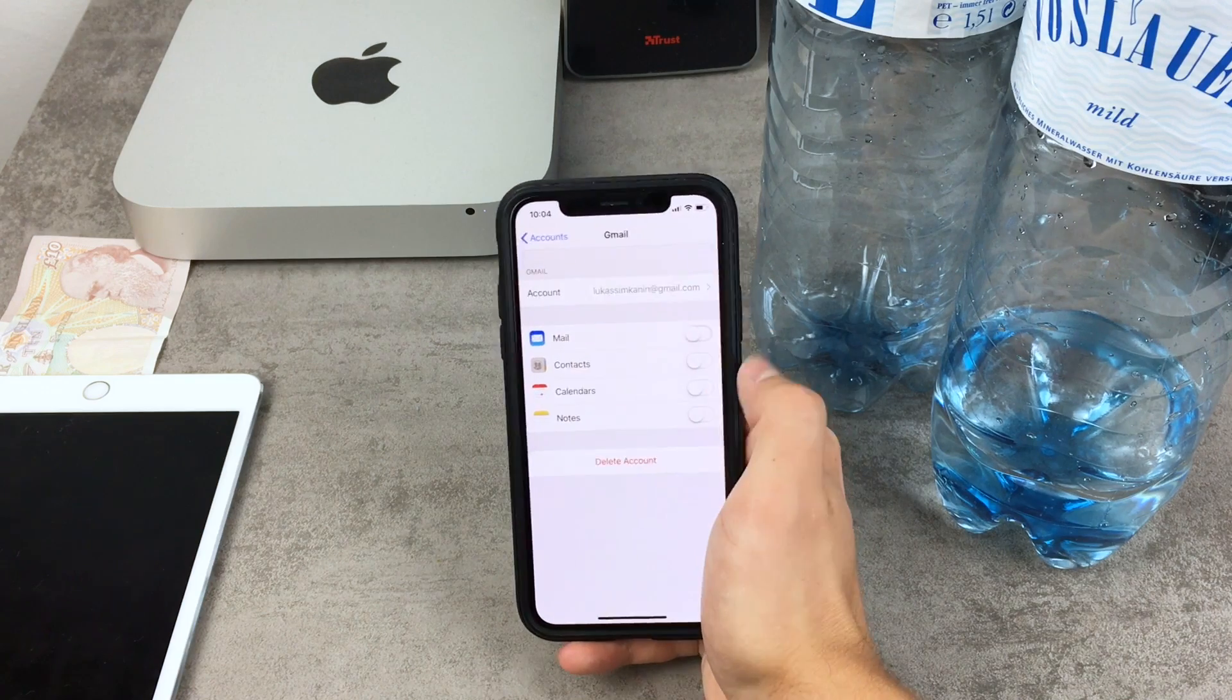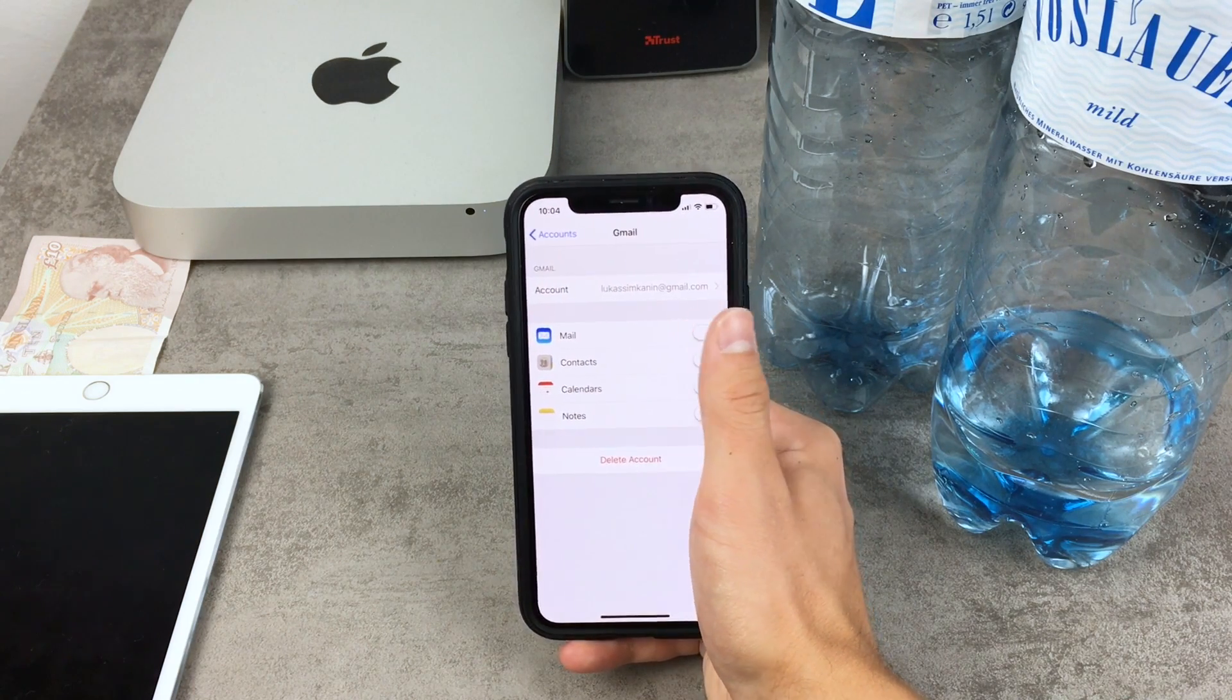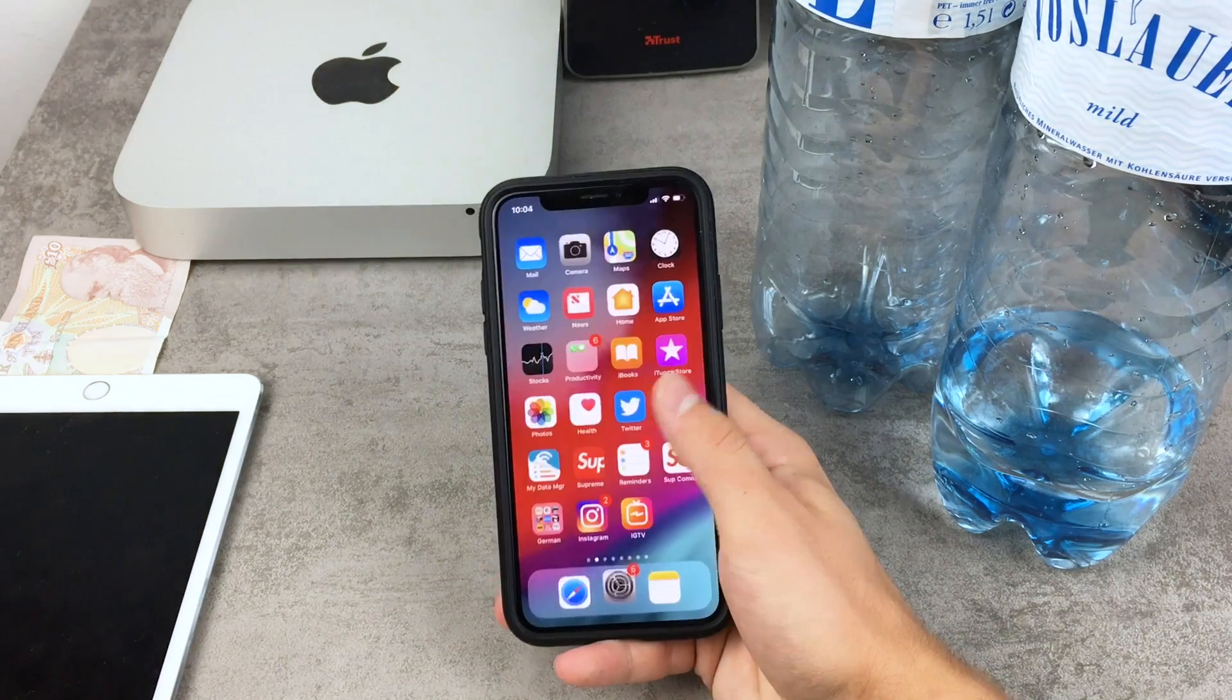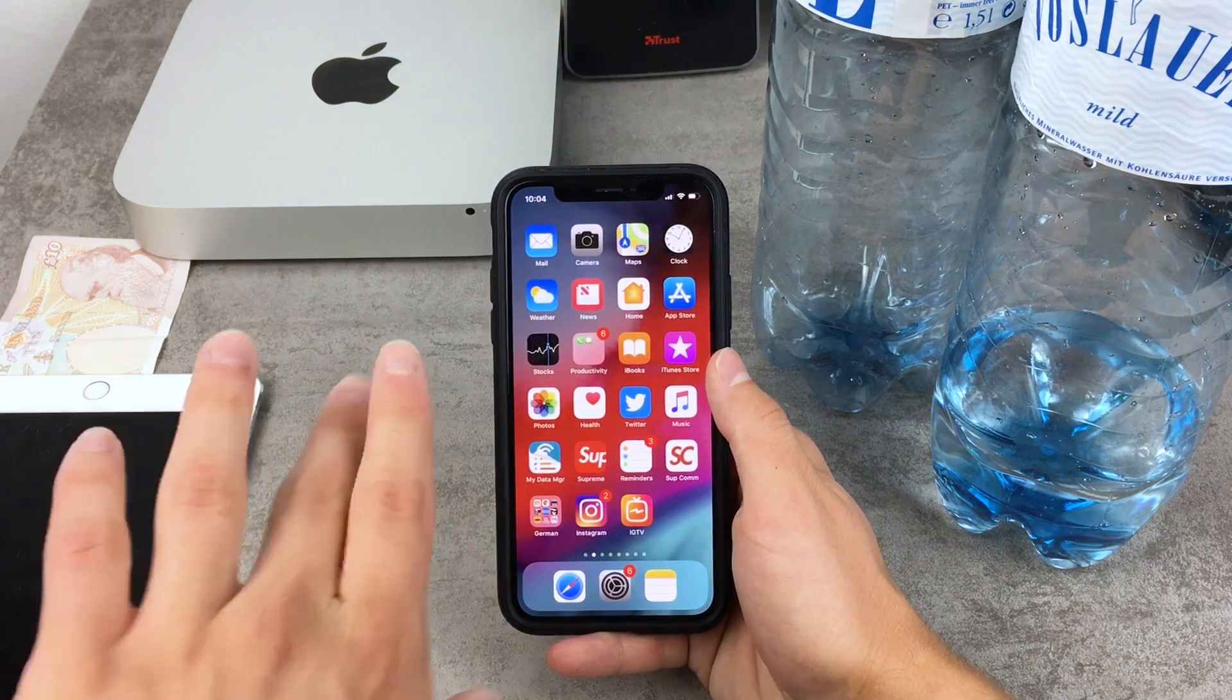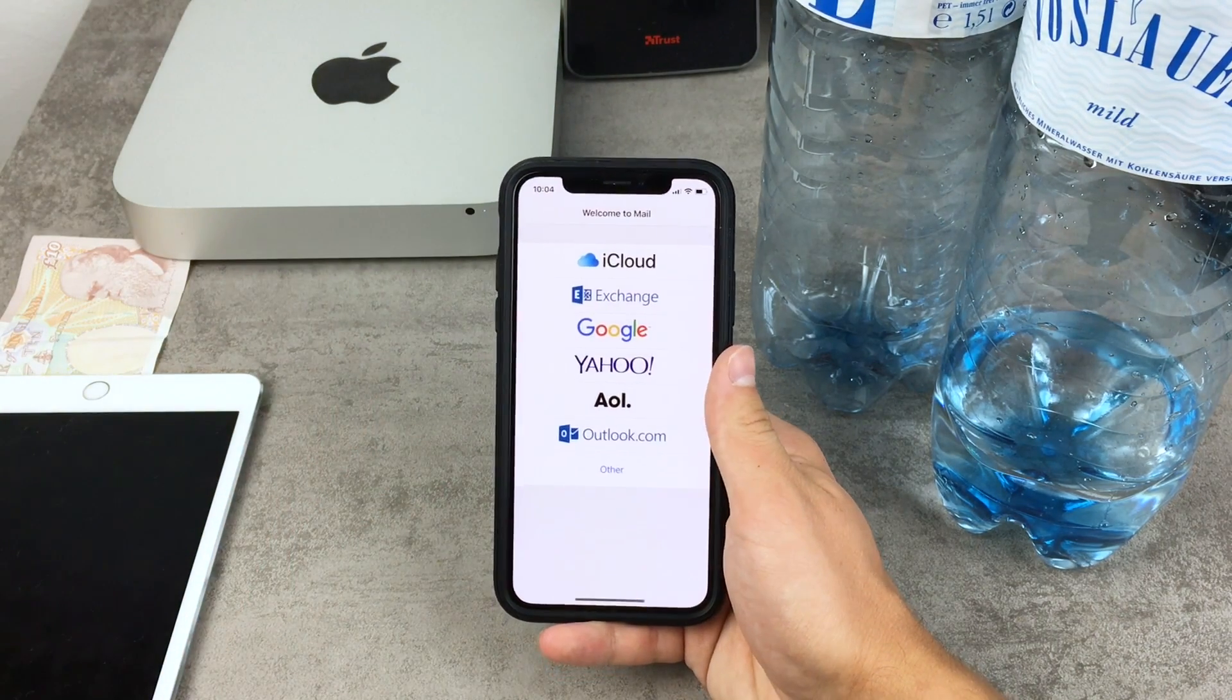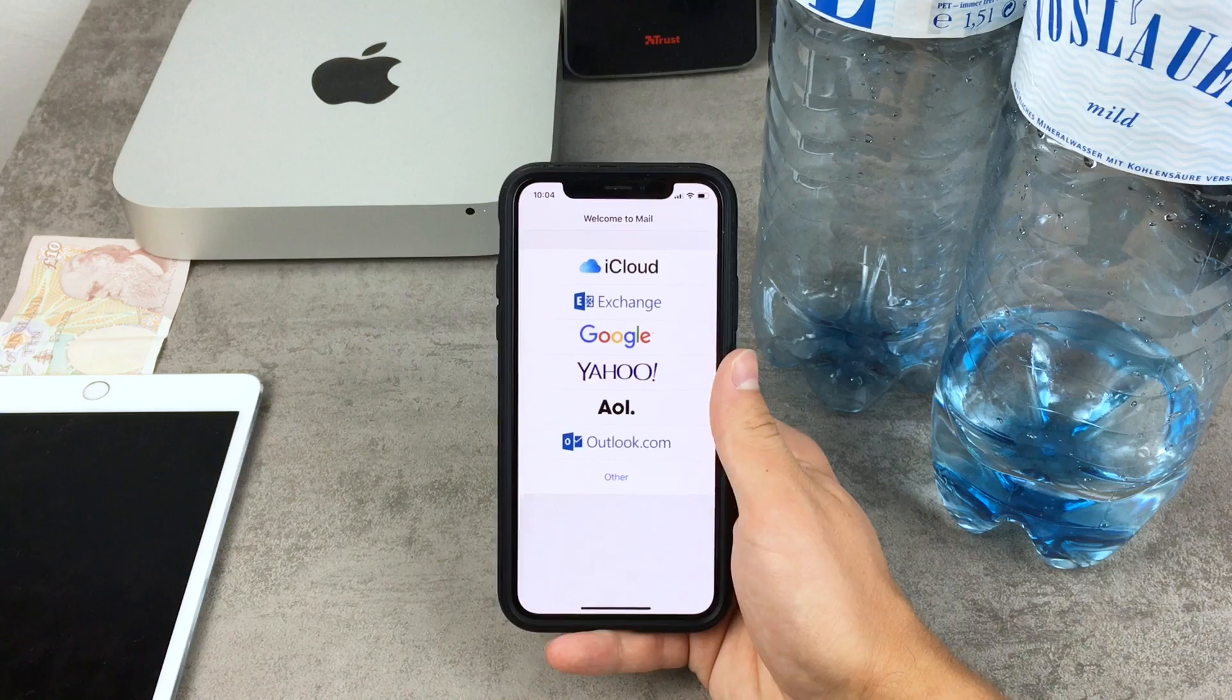If I uncheck it, that means that this email address or this Gmail is actually not being used for anything. And now if I come back to the home screen you can see the email, the 11,000 emails actually disappeared and if I open it up, this application looks like a brand new one, it looks like on a brand new iPhone.